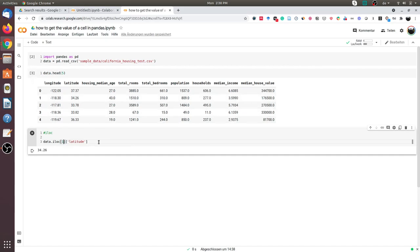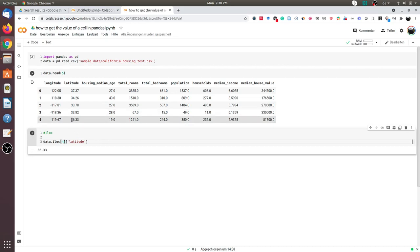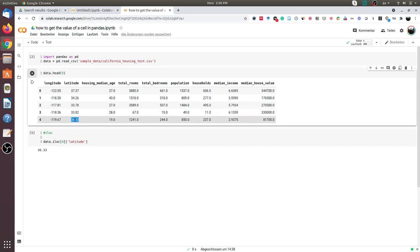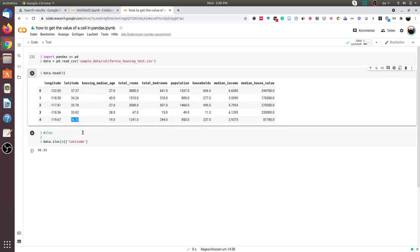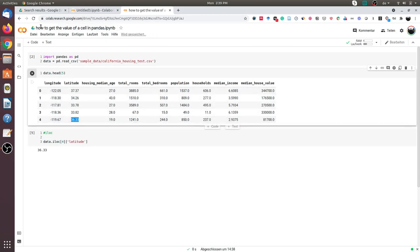If I change this to, let's say, 4, I will get this value. This is the fifth row, or fourth by indexing. I can just use the row number and the column number. This is one approach to get a value from a cell.